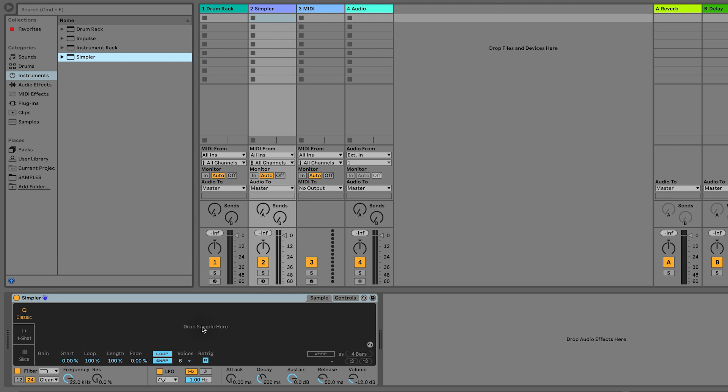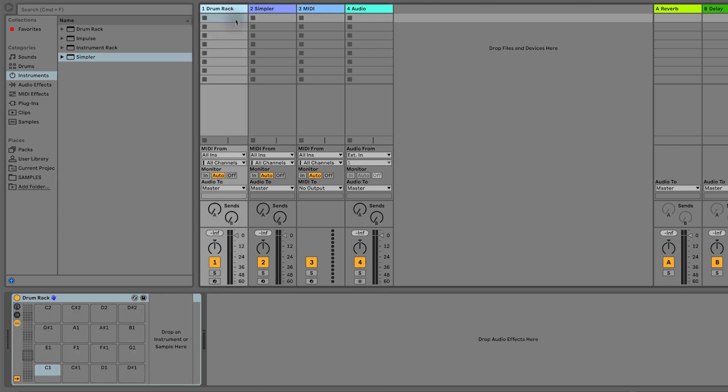A drum rack is essentially 128 simplers on one track. That means that you can put all of your drum sounds into this rack and use them on the same track instead of having a different track for your kick, snare, etc. And we can also rename and save this once we're done.